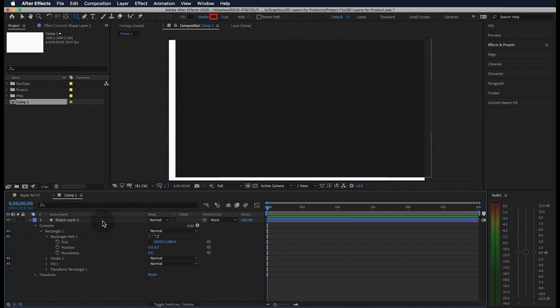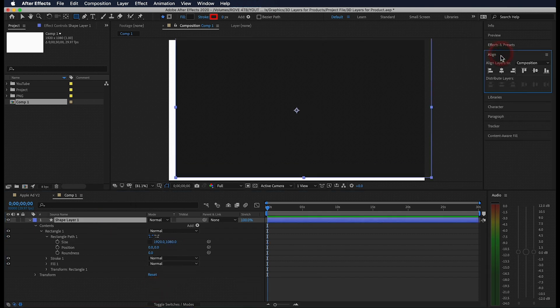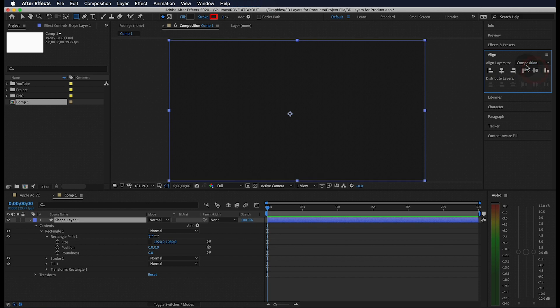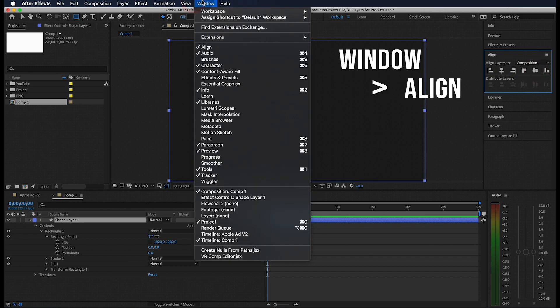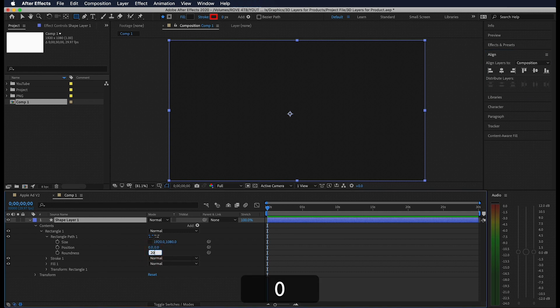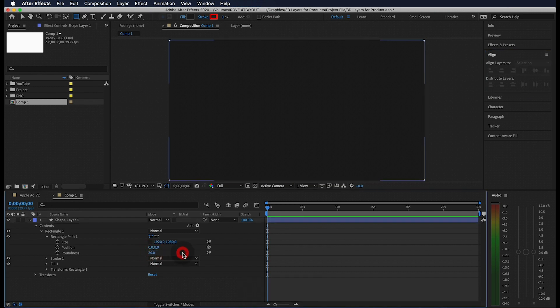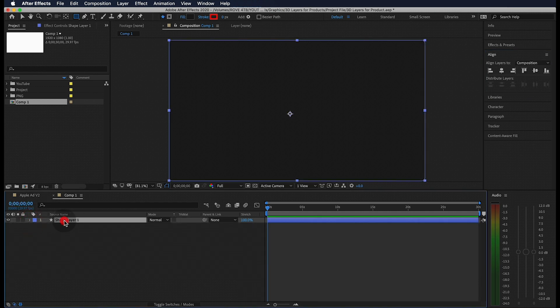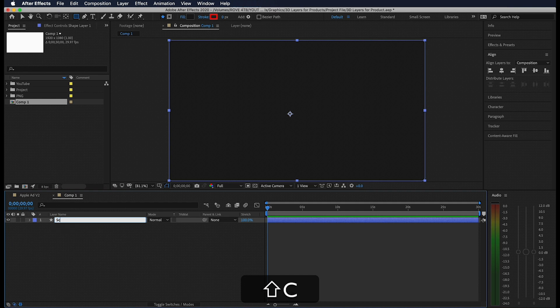Head over to the align panel and let's make sure it's centered up. If you don't see this panel, go up to window and make sure align is selected. I'm also going to round off my rectangle's corners and change the value to 20. Let's hit enter on our keyboard and rename this layer to screen.